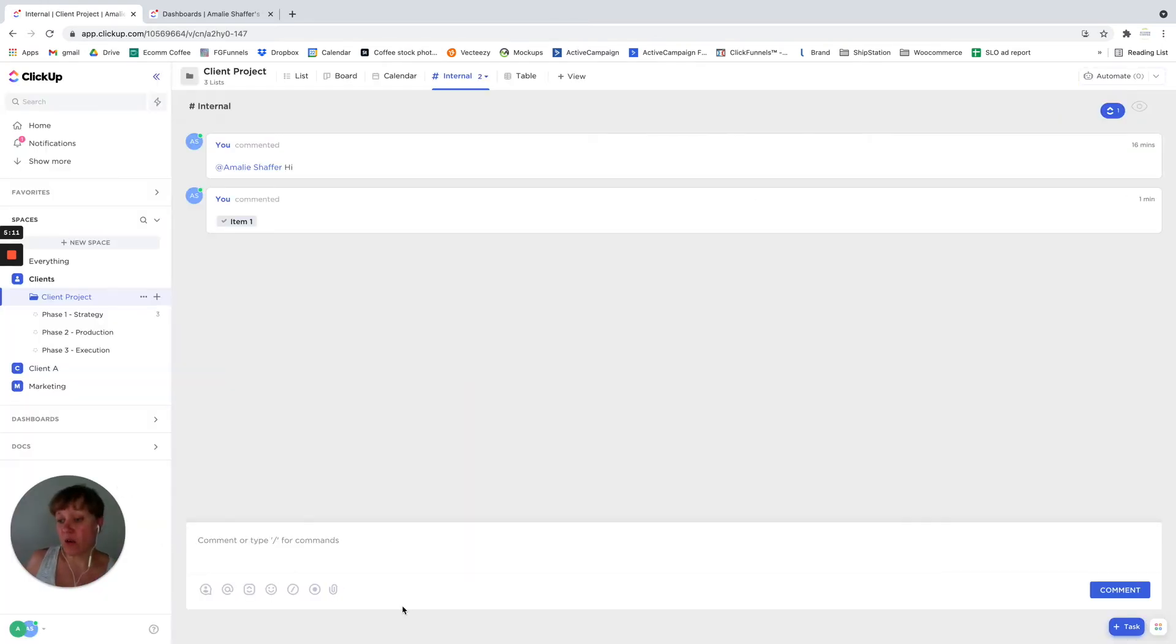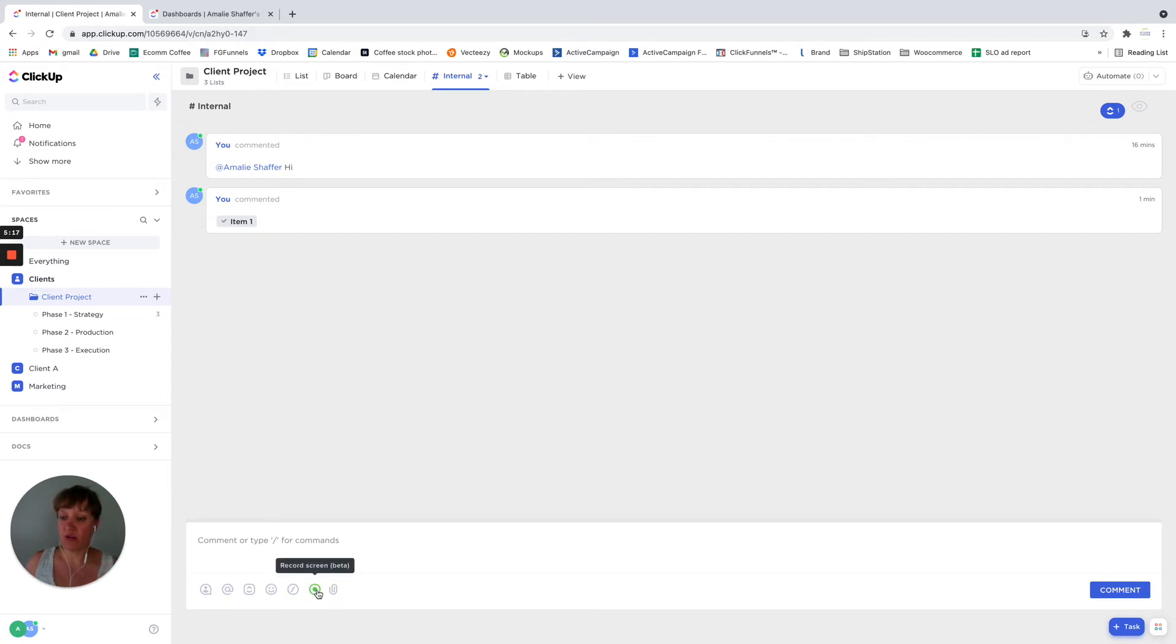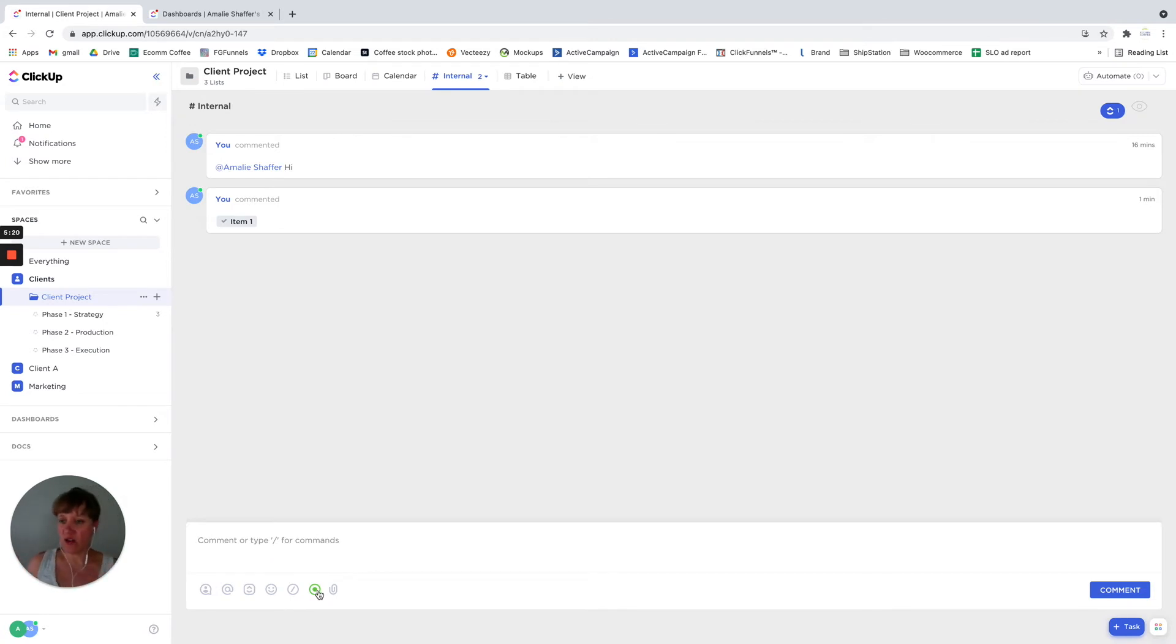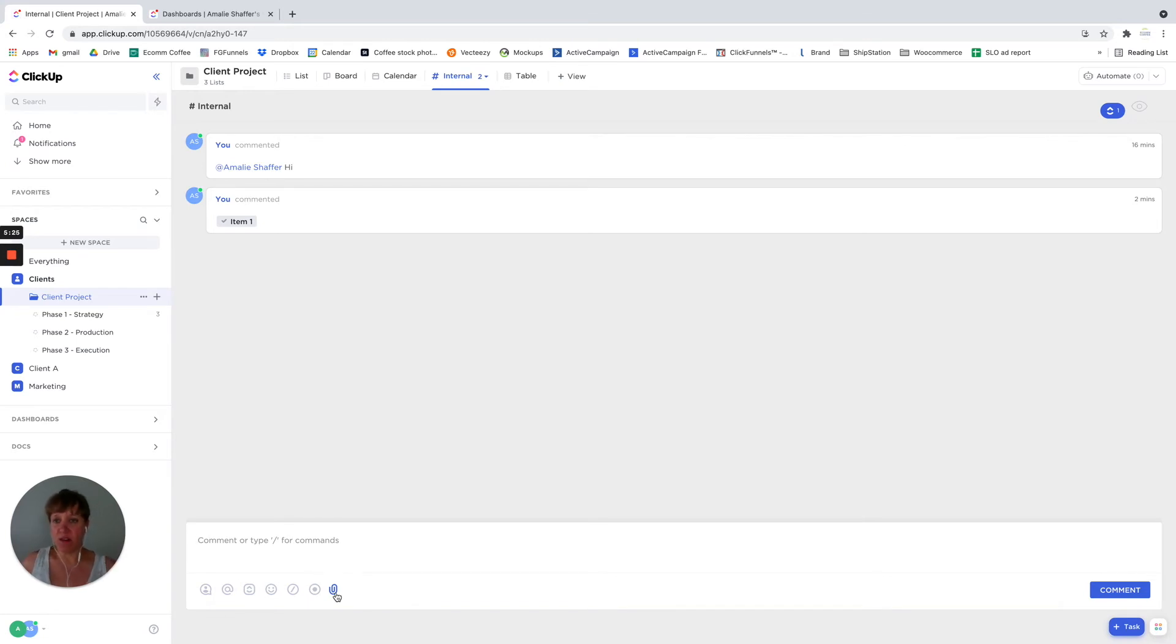You can add emojis, you can use the slash commands, you can also do screen records and put them directly into the chat, you can add files here and put them in the chat.